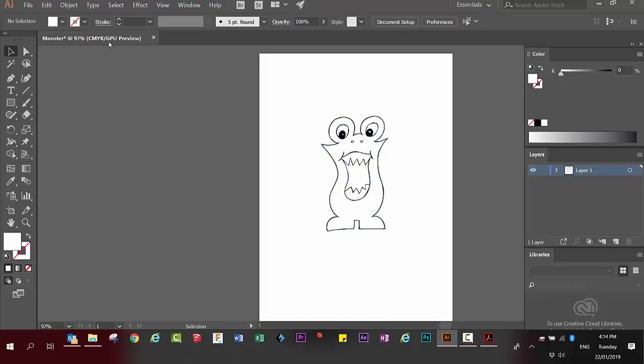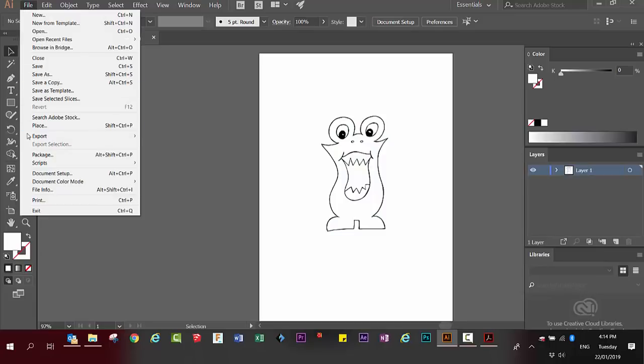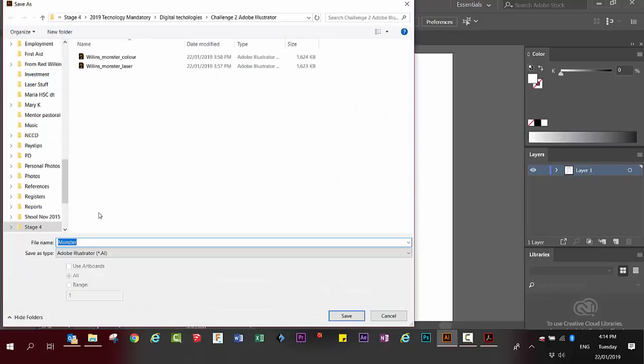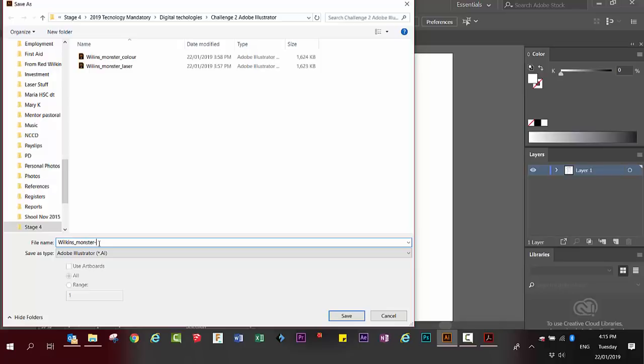We're now going to save this file. File, save as. We're going to call it your name, underscore monster underscore laser. Push enter.